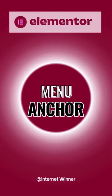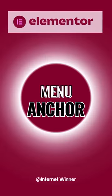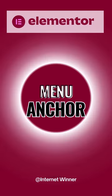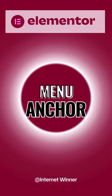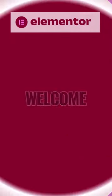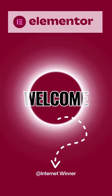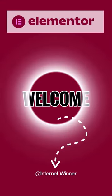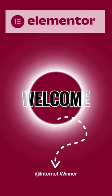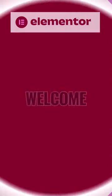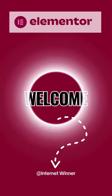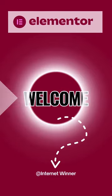Are you looking to enhance your website design with Elementor? Today we will dive into mastering the menu anchor feature in Elementor to create smooth scrolling effects within your website.